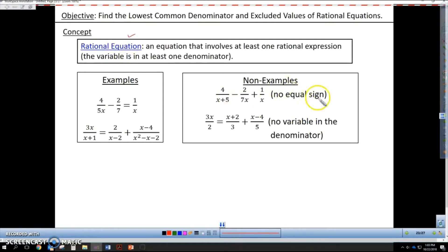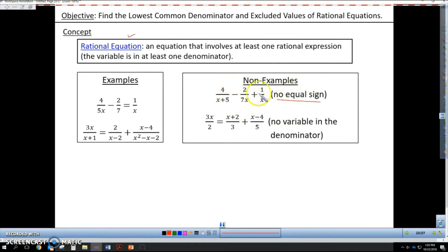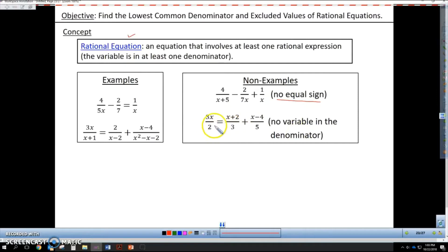These are non-examples. In this example, we have no equal sign — I do have rational expressions, however it's not set equal to anything, so this would just be a rational expression. And in this example I have an equation, however there are no variables in the denominators making them rational expressions.